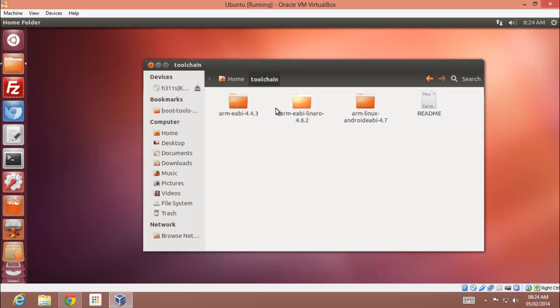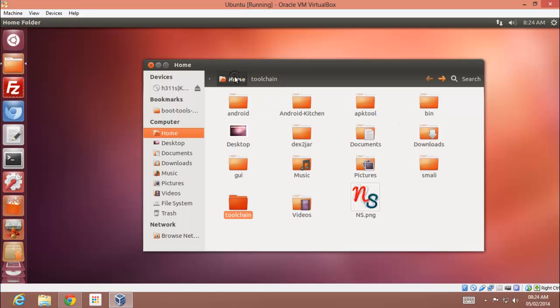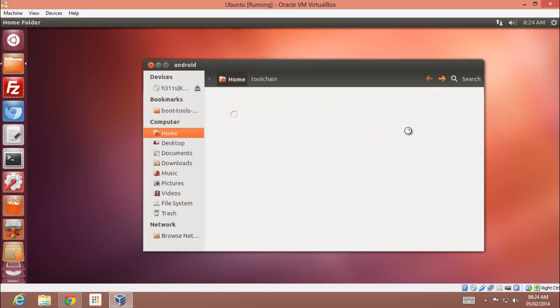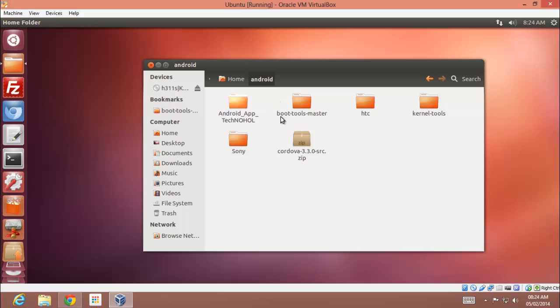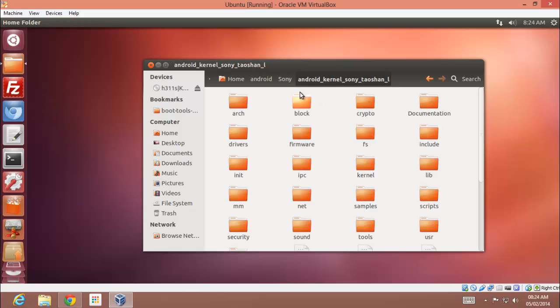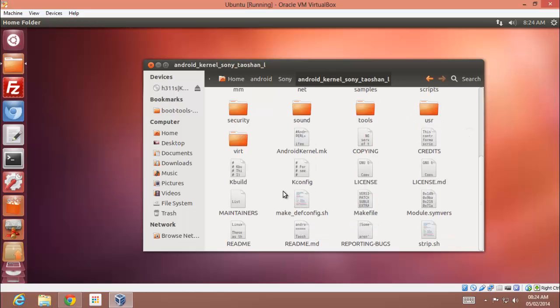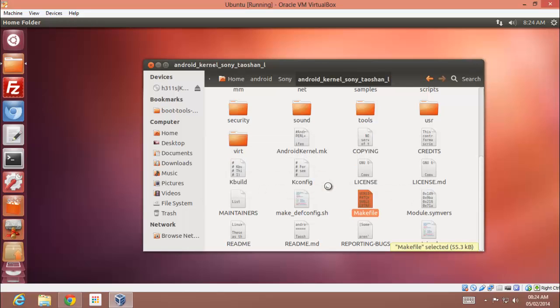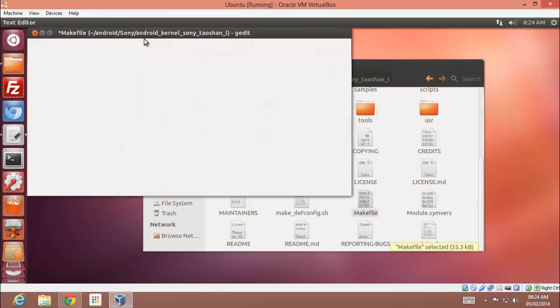These are the toolchains which we will be using to compile our first kernel. And then moving further, extract the Sony source and rename it to anything. I have renamed it to android_kernel. And firstly, to compile your first kernel, you have to edit the makefile. Make sure you edit it to point it to your toolchain.